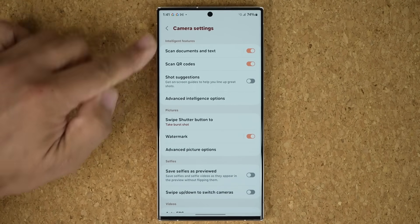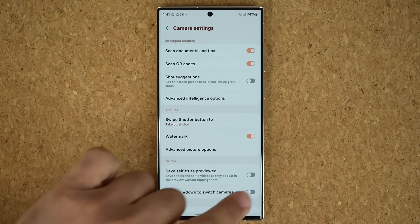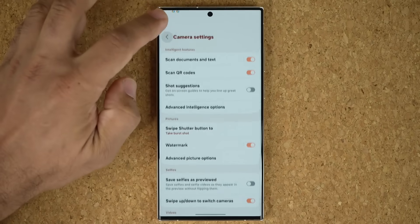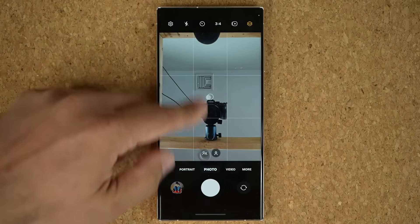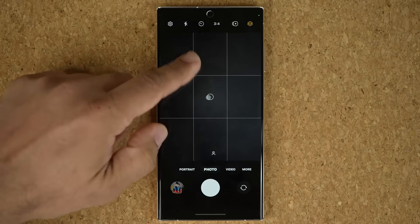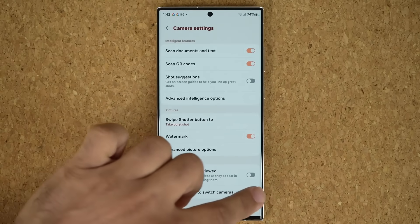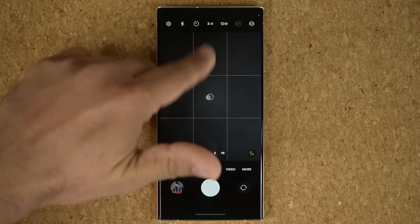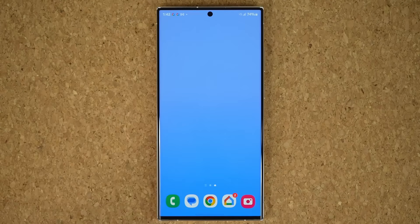One more camera feature is a brand new option: swipe up and down to switch cameras. You can enable this and when you swipe up and down it changes the camera. However, some people don't like this feature — you can turn it off so swiping won't flip the camera by mistake.